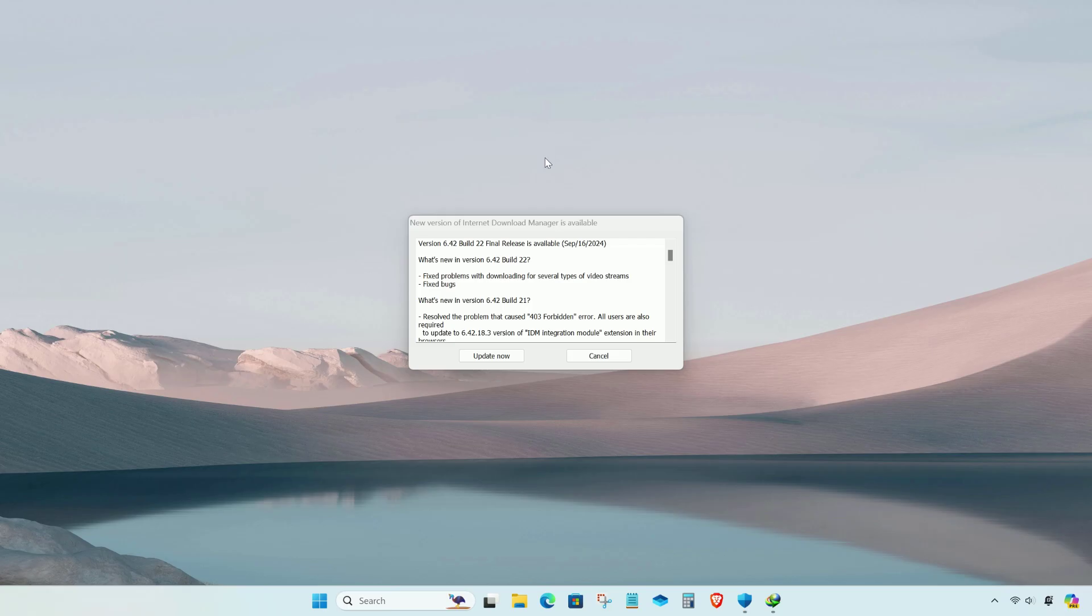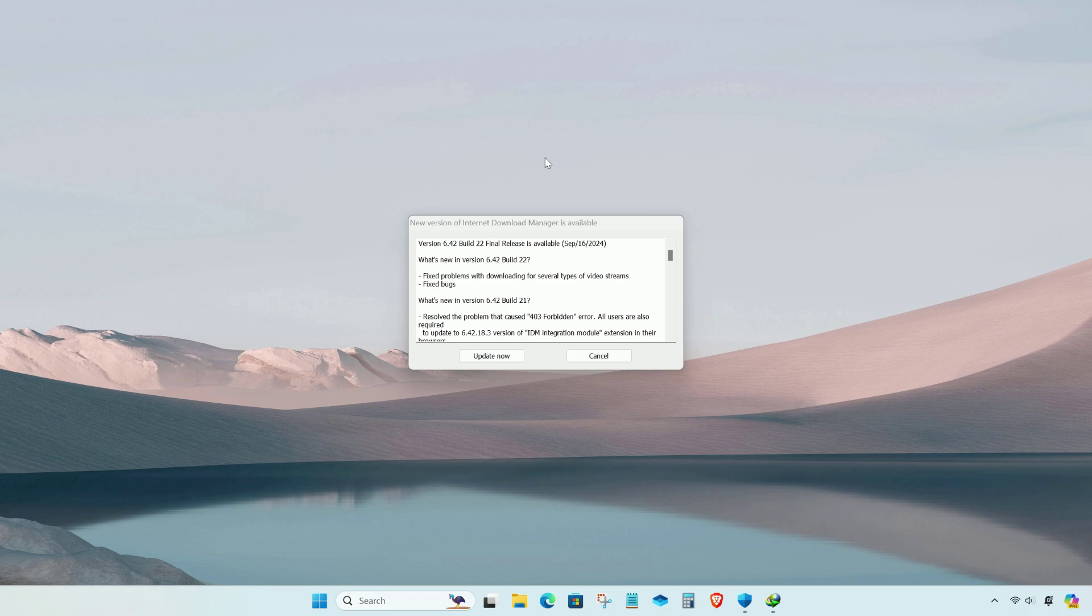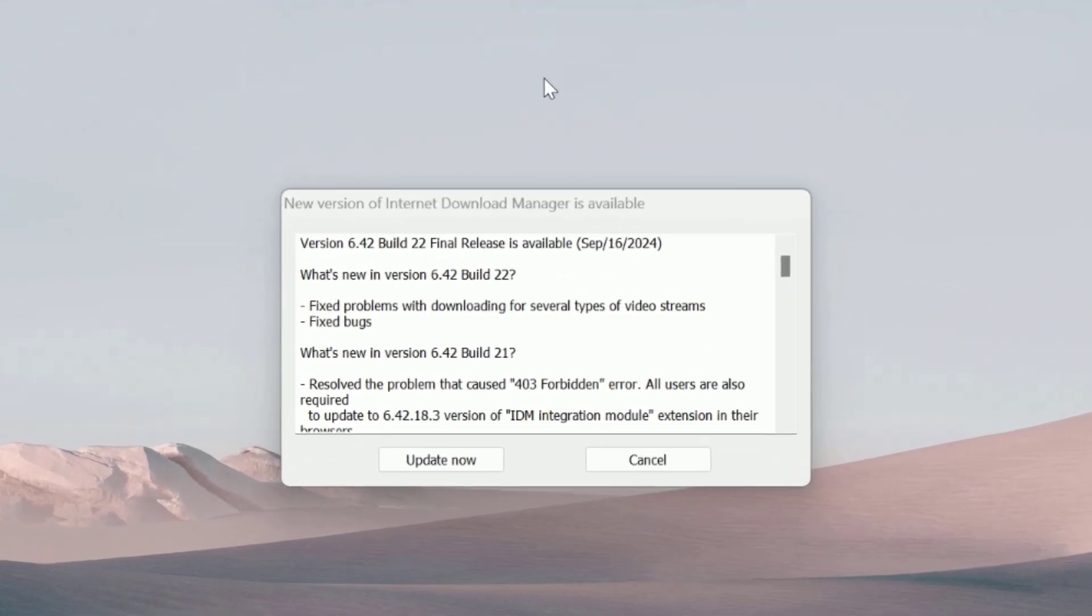Hello everyone and welcome to our YouTube channel. Today I'll show you how to officially update Internet Download Manager. To officially update Internet Download Manager IDM without using a fake serial, follow these steps.